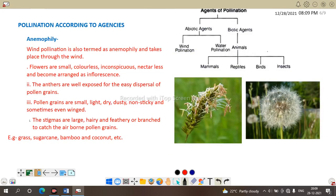Next, pollination according to agency. Depending upon the agent, pollination is divided into two types: abiotic and biotic. Under abiotic agents: wind pollination (anemophily) and water pollination (hydrophily). Under biotic agents: pollination by mammals, reptiles, birds, and insects — entomophily and zoophily.